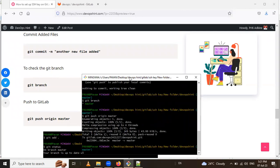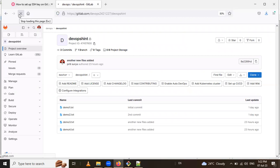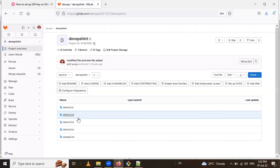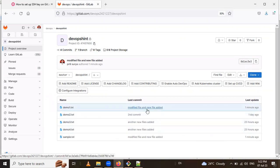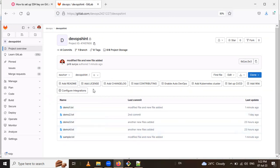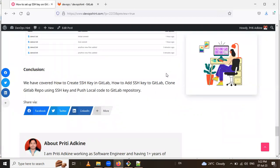The push is complete — both files are pushed. To verify, go to the project on GitLab and refresh the page. You can see the modified files and the newly added sample text file. This is how we create an SSH key on Windows, add it to GitLab, clone a project, and push code. Our topic is complete here — thank you for watching.